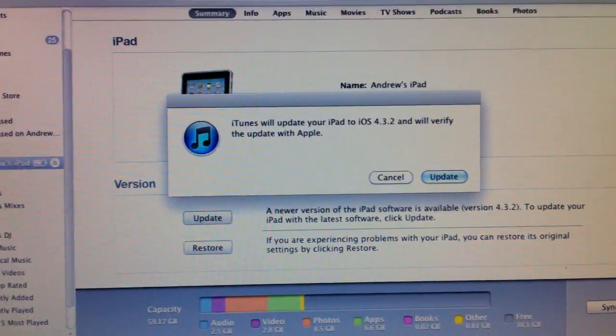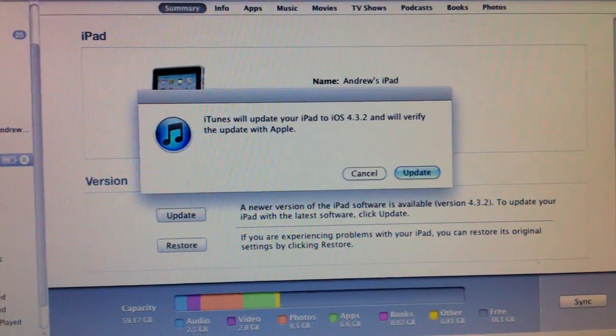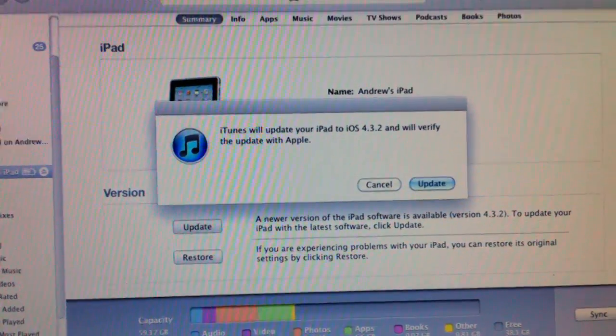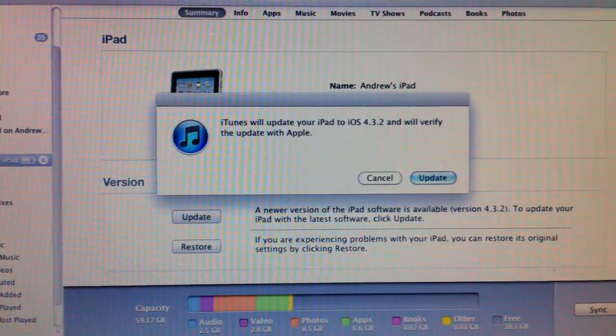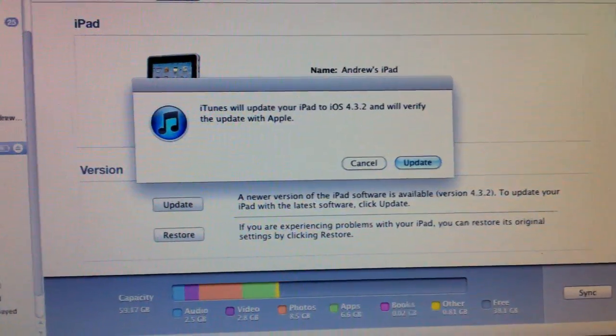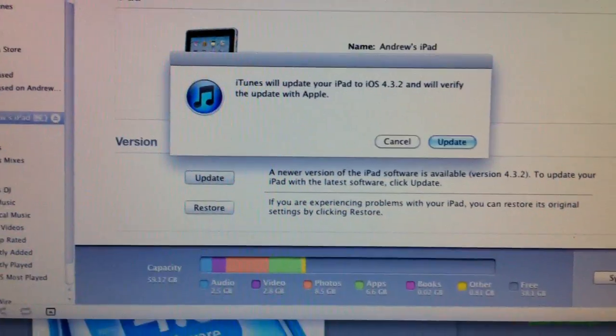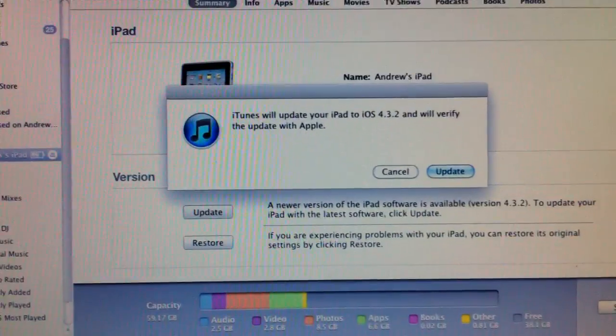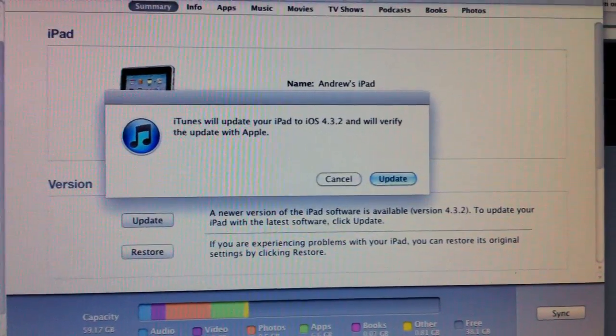4.3.2 firmware. Just stay away from it if you want your jailbreak and your unlock, of course, if you're on your iPhone. So that's pretty much it.